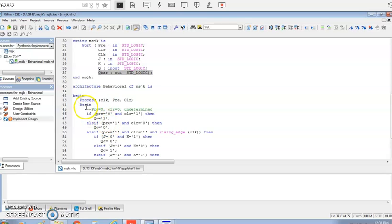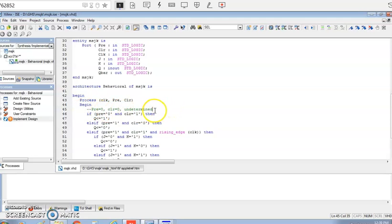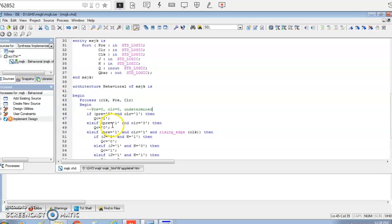This code is shown in green — it is a comment, so you can include it or exclude it as you prefer. When preset and clear are both zero, the output is undetermined. When preset is zero and clear is one, Q is set. When preset is one and clear is zero, Q is reset.